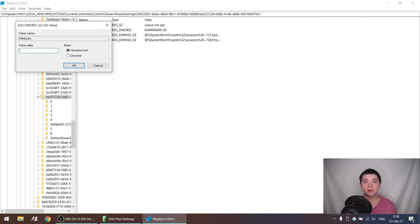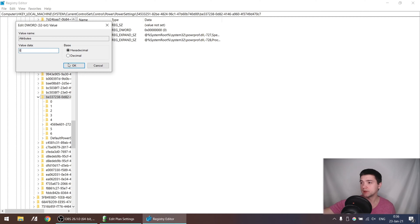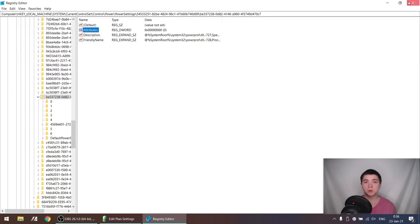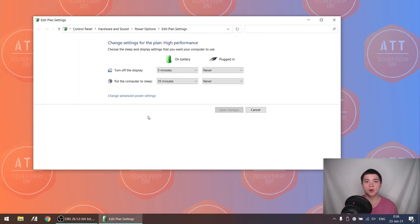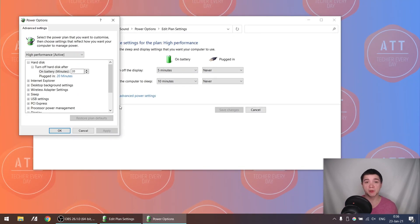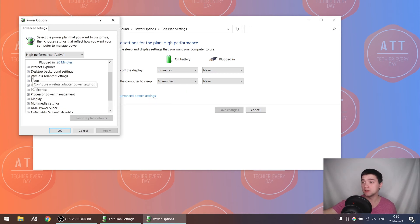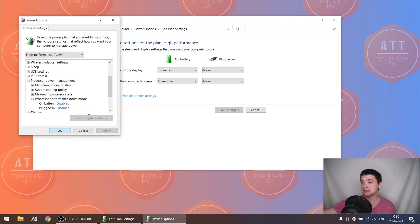Double-click on Attributes and change the value from 1 to 0. A value of 0 in this context means the config is enabled. Let's enable it. If you close the registry and go back to your power plan, you will find in the advanced settings under processor power management that this option has now been enabled.